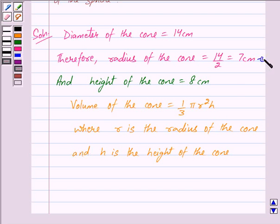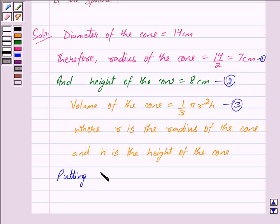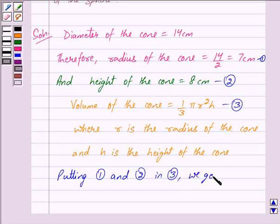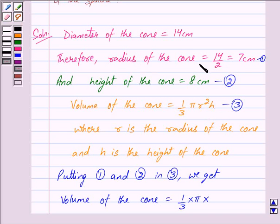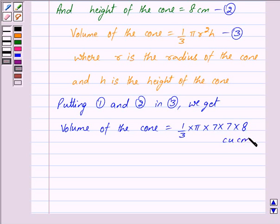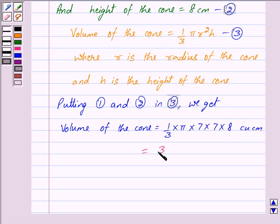We mark radius as 1 and height as 2. Now we know that the volume of the cone is equal to 1 upon 3 into π r² h, where r is the radius and h is the height of the cone. We mark this formula as 3. Putting 1 and 2 into 3, the volume of the cone is equal to 1 upon 3 into π into 7² into 8, which equals 392π upon 3 cubic cm.